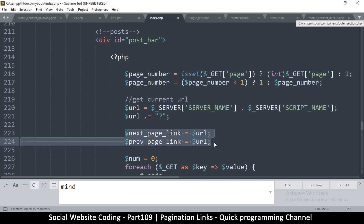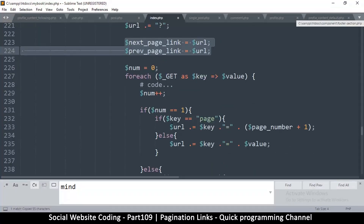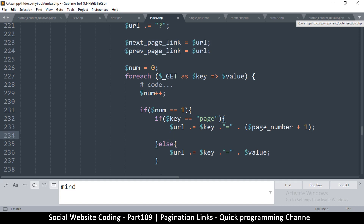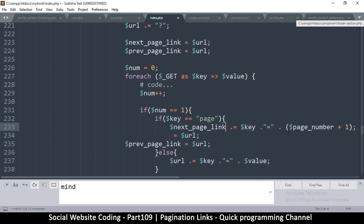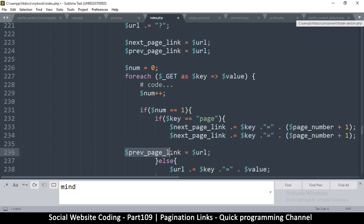Let me copy these two and then when it comes to this here we can forget about URL itself. I'll paste this here and replace URL with one of these — this is next_page_link — and then I can remove this duplicate and say previous_page_link.